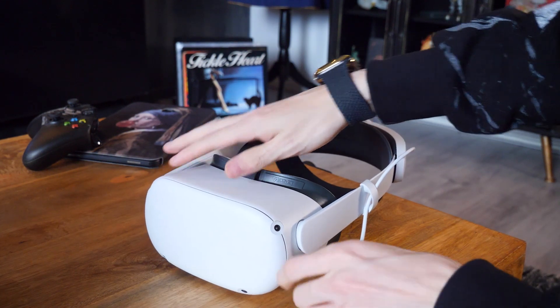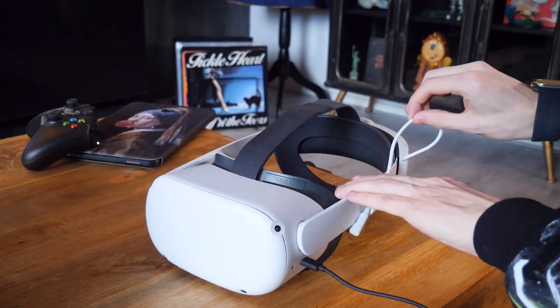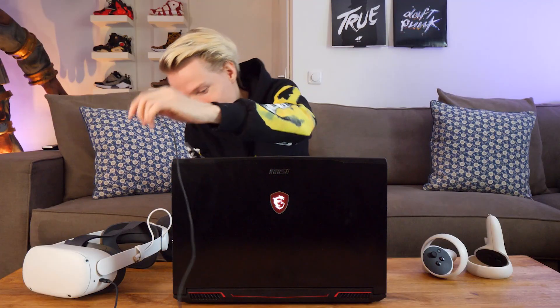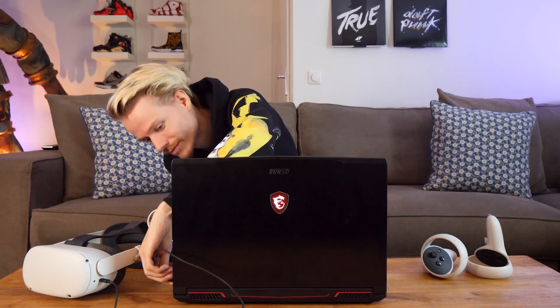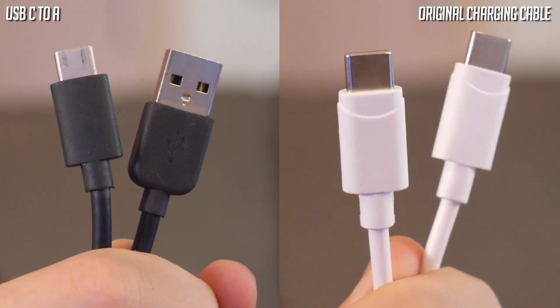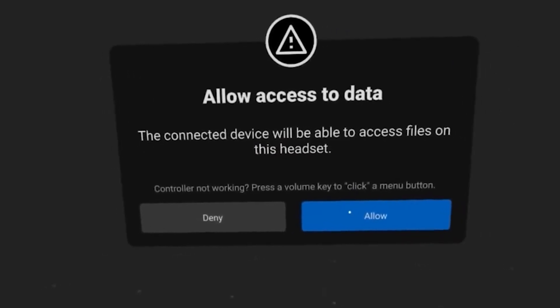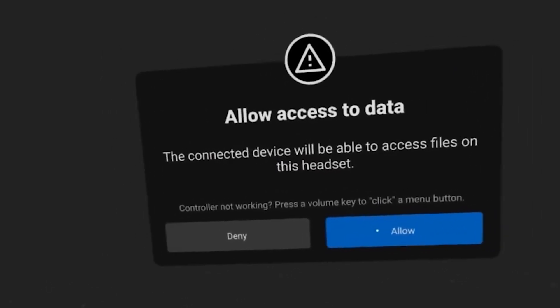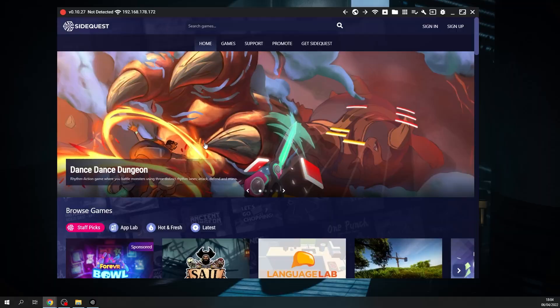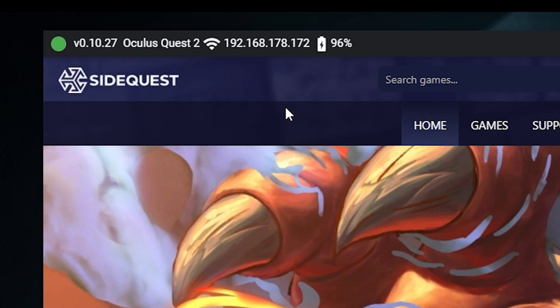Depending on the parts you have available, you can use the charging cable or a USB-C to A cable. After you've hooked up the Quest, don't forget to accept all the messages inside VR to give SideQuest access to the headset. When you've done that, the program's connection status should turn green, meaning it's ready to go.